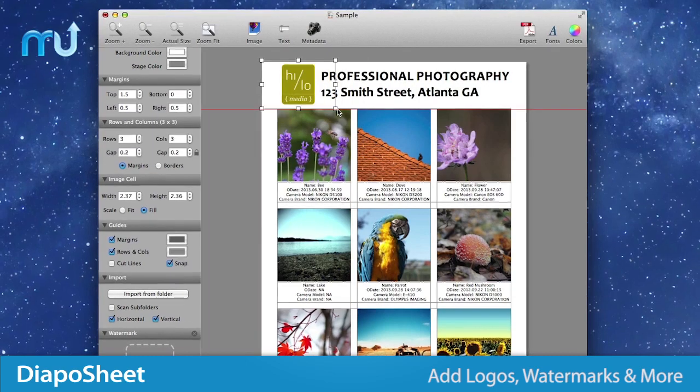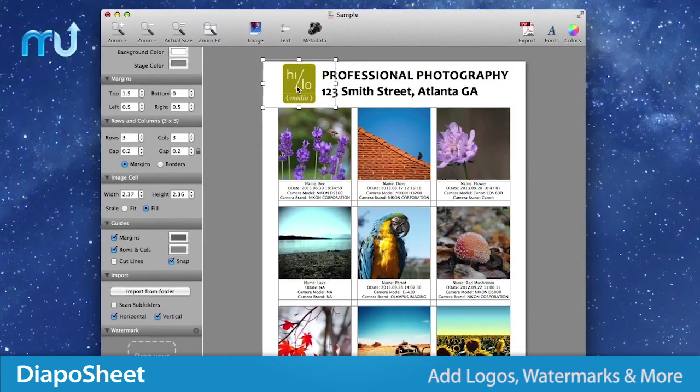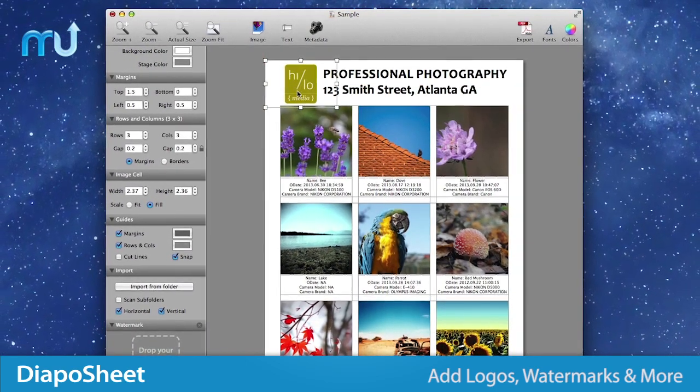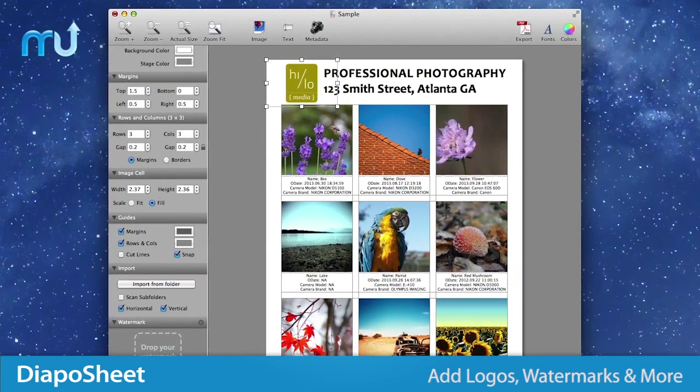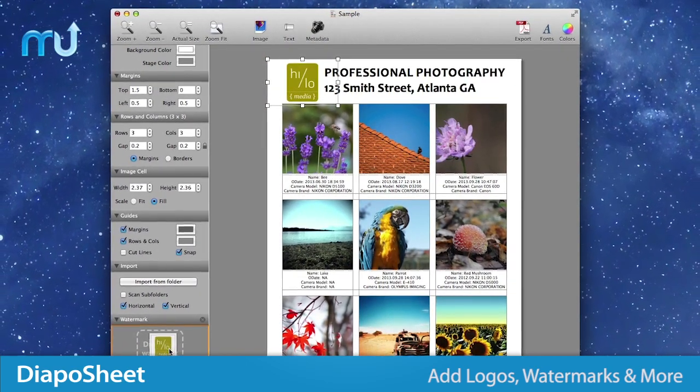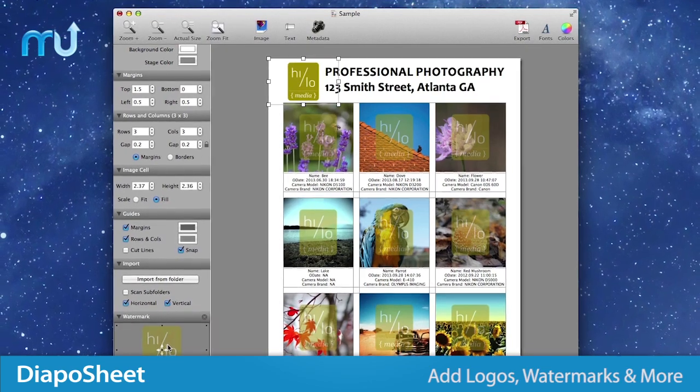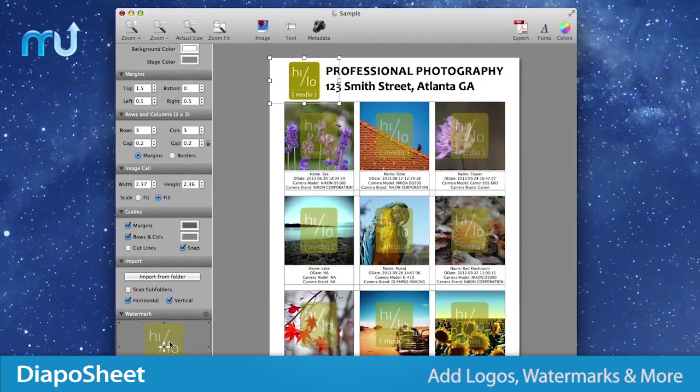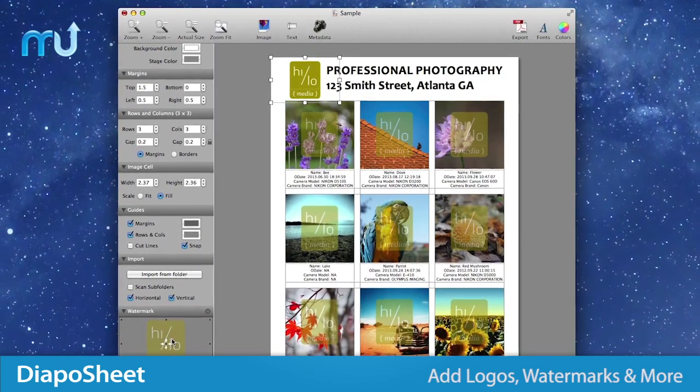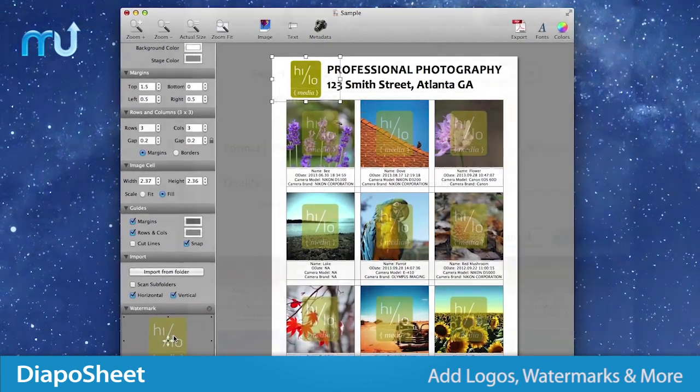DiapoSheet allows you to add your own custom logo and company description, add a watermark, and can automatically align all elements on your sheet with the snap function.